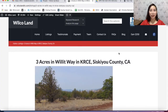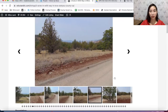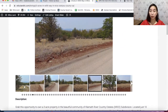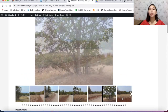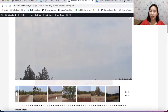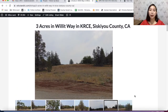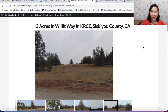This is a three-acre lot in the KRCE area — for those familiar, it's in Siskiyou County in Northern California. My name is Liz, I work with Wilco Land. We're a land investment company where we buy land sight unseen, invest in properties, and bring them to the online public marketplace to resell. We offer owner financing on most of our properties and also offer discounted cash prices.